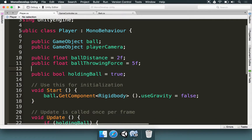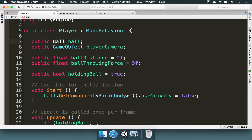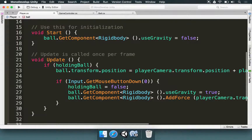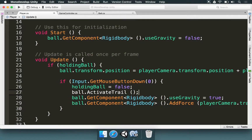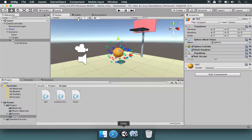Now in the player, we're going to have a reference to the ball, but we need to reference the ball script because right now we just have the game object. So I'm going to type Ball with an uppercase B and leave ball with a lowercase b. We go to the exact moment where the ball is thrown and here we're going to type ball dot activate trail, because now this is going to reference the ball script. Let's save this.